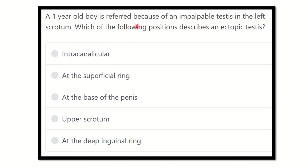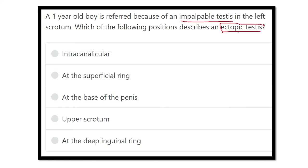Here is the question — read it very carefully. A one-year-old boy is referred because of an impalpable testis in the left scrotum. Which of the following positions describes an ectopic testis? The key points here are: impalpable testis, meaning the testis is not present in the scrotum, and we need to identify what position describes an ectopic testis.